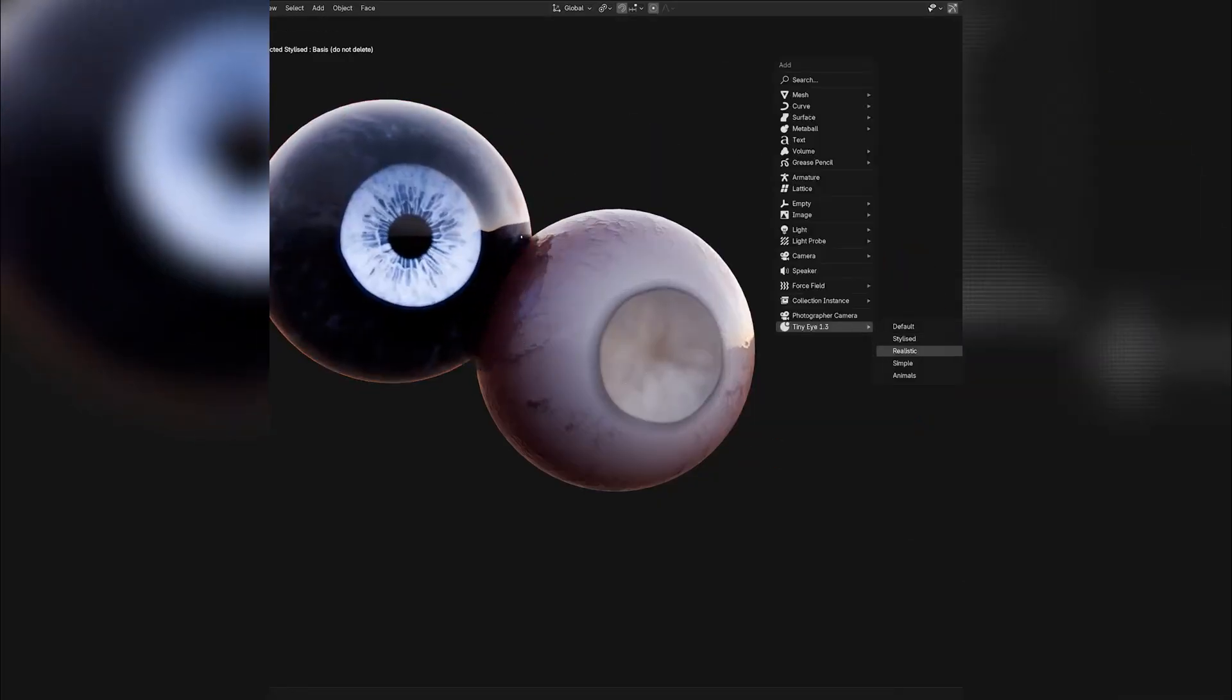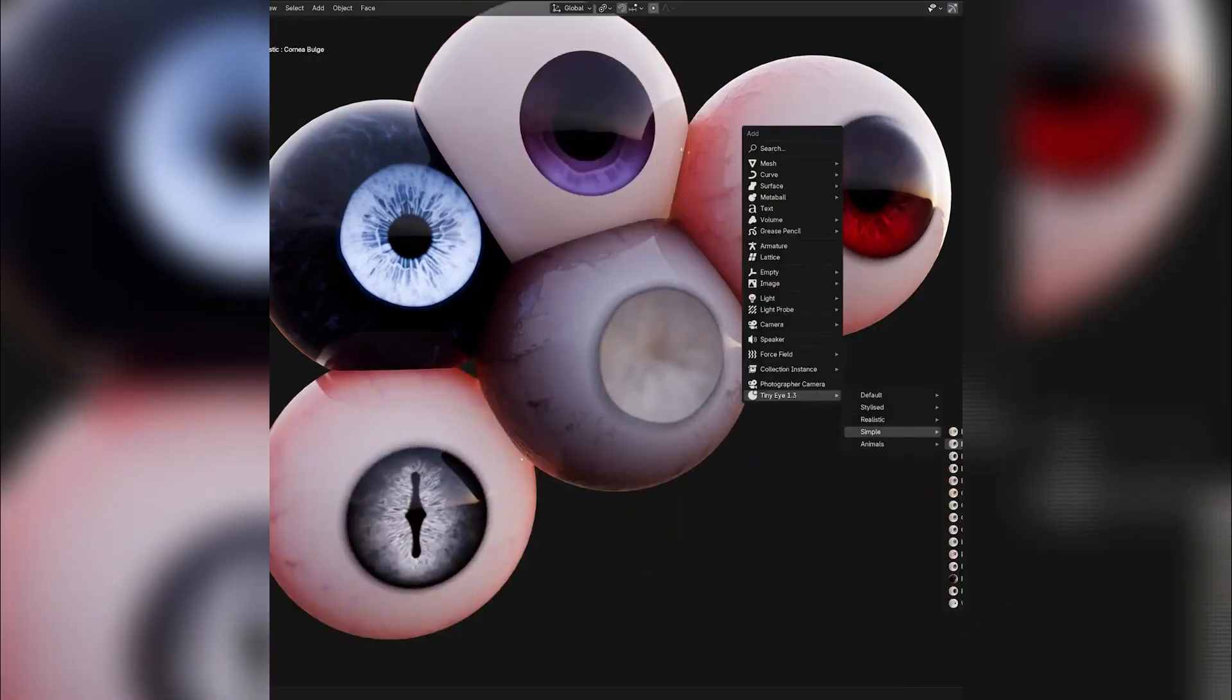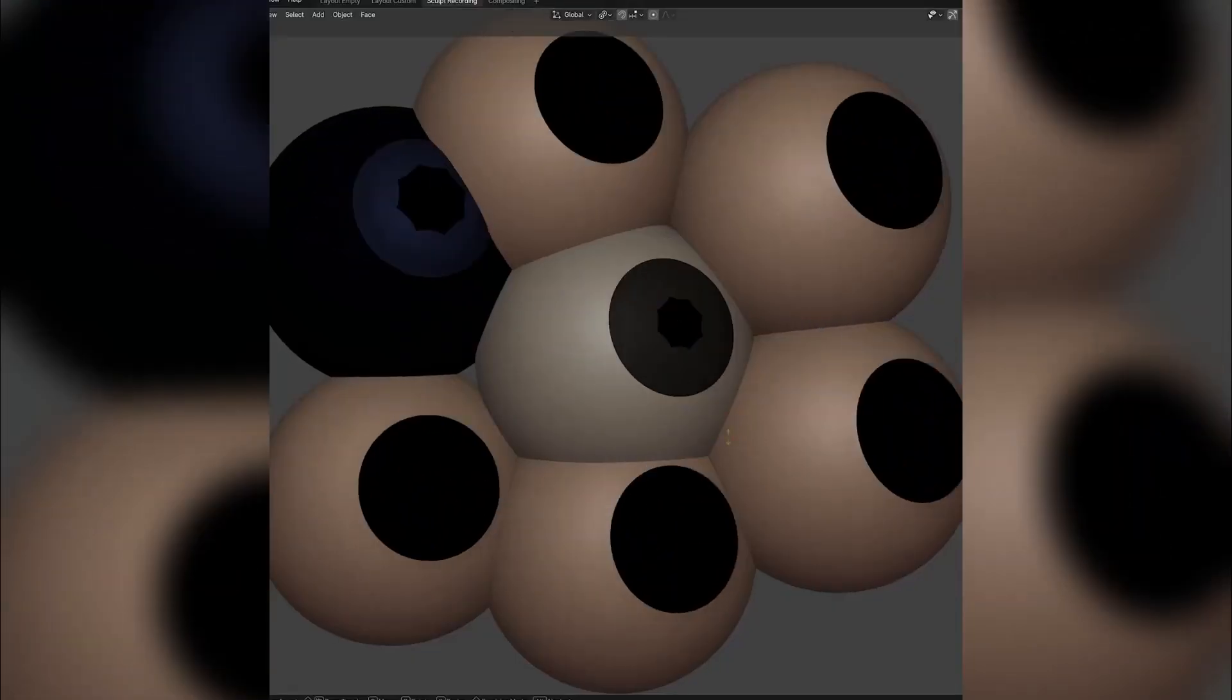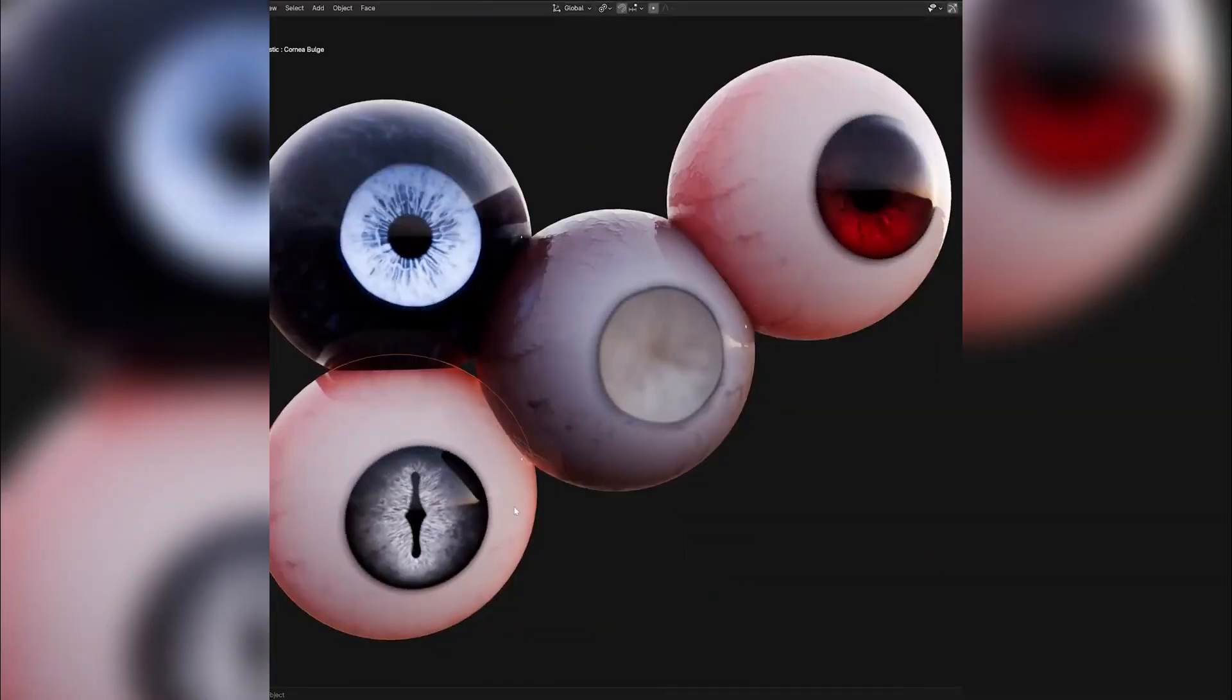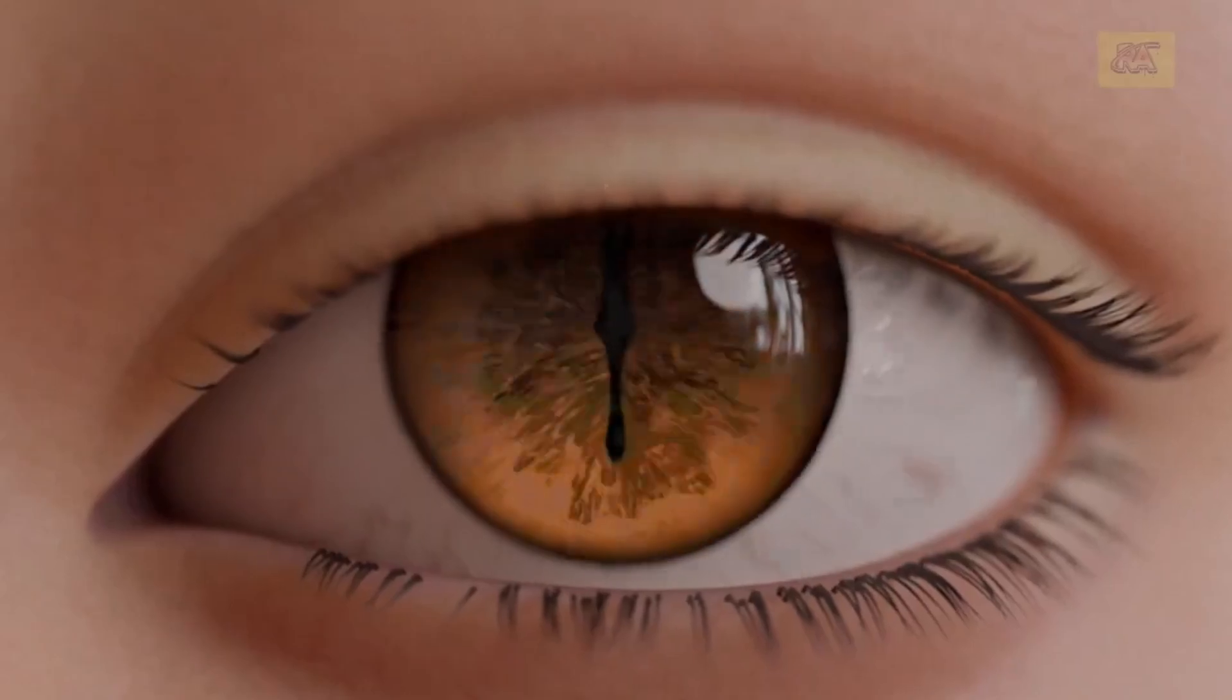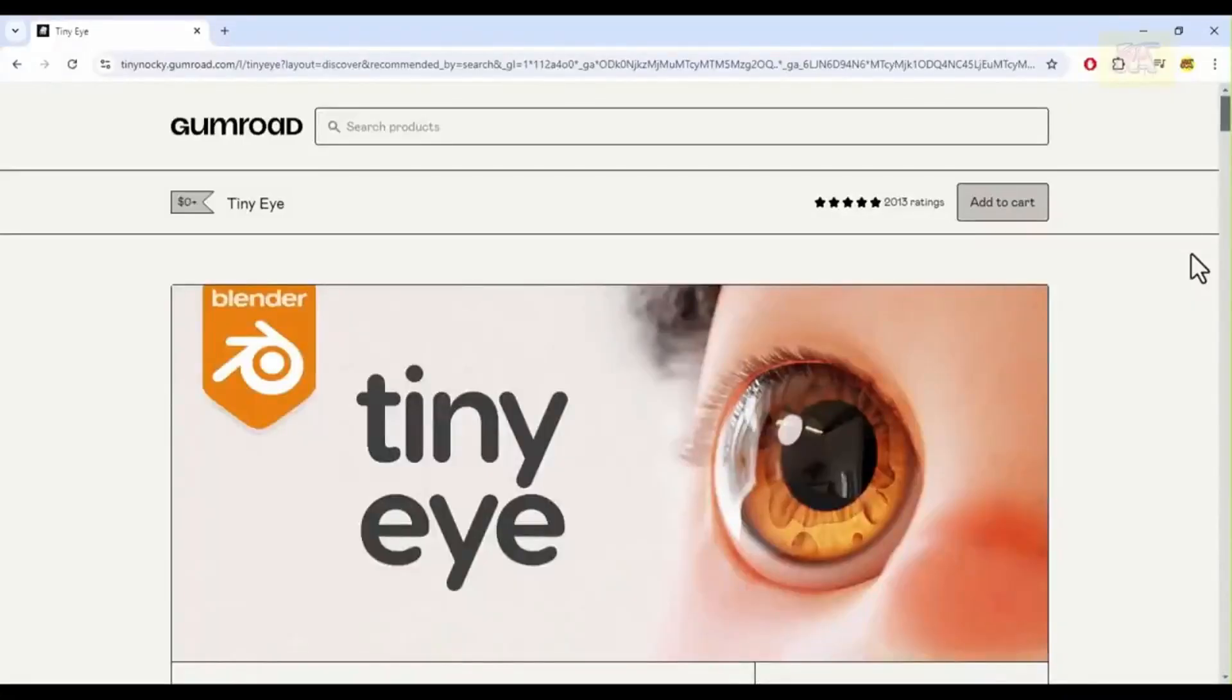Have you ever struggled to create perfect eyes for your 3D characters? What if I told you there's a free tool that lets you generate incredible, customizable eyes in seconds? Today I'm showing you TinyEye 1.3, the amazing eye generator that will transform your Blender characters forever.